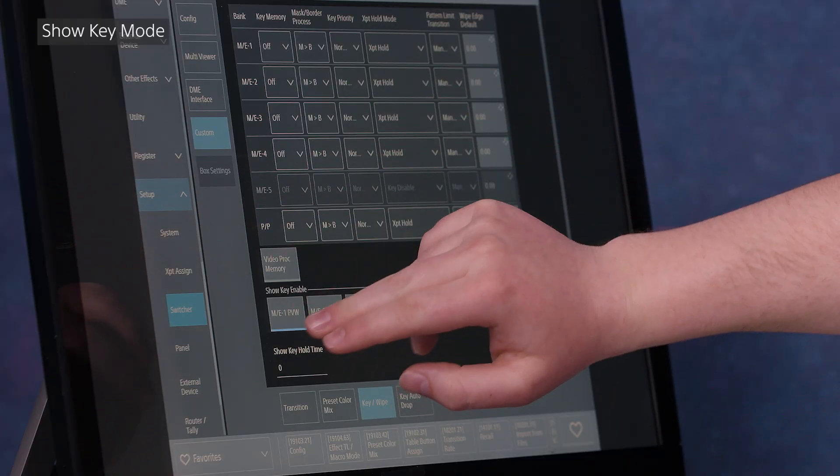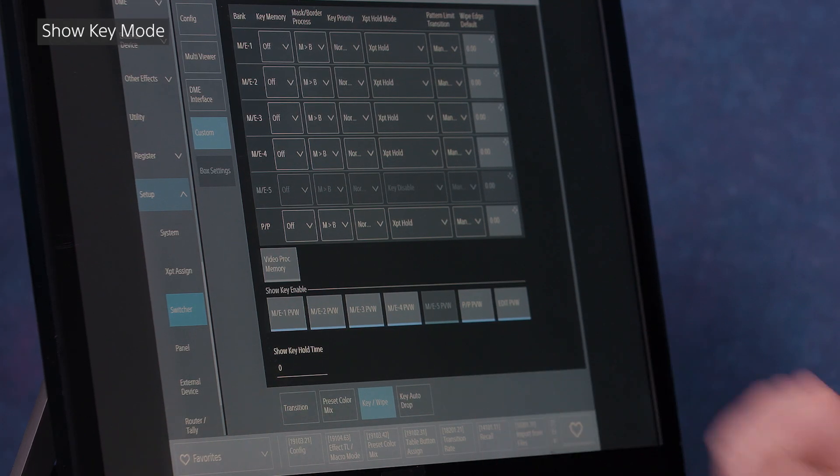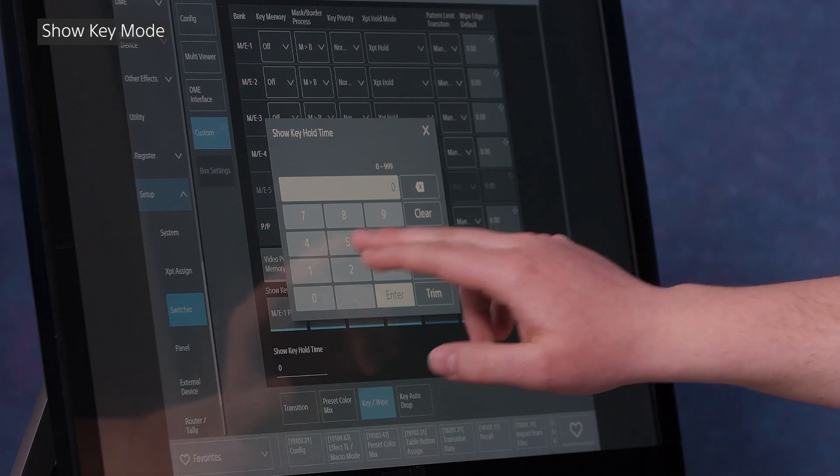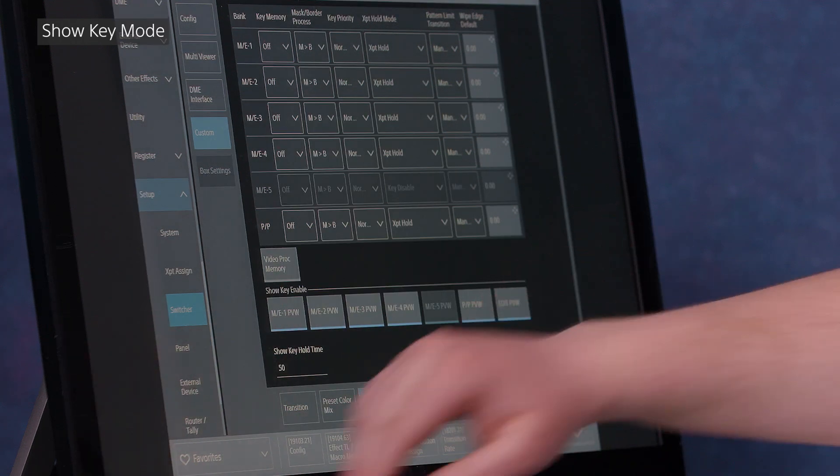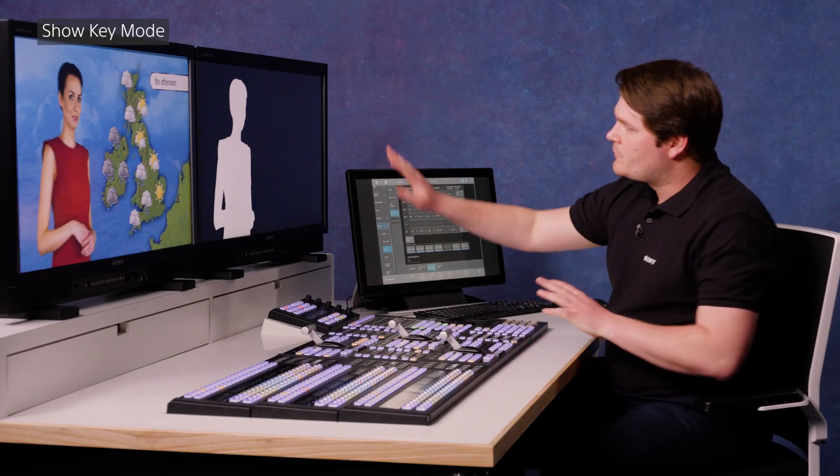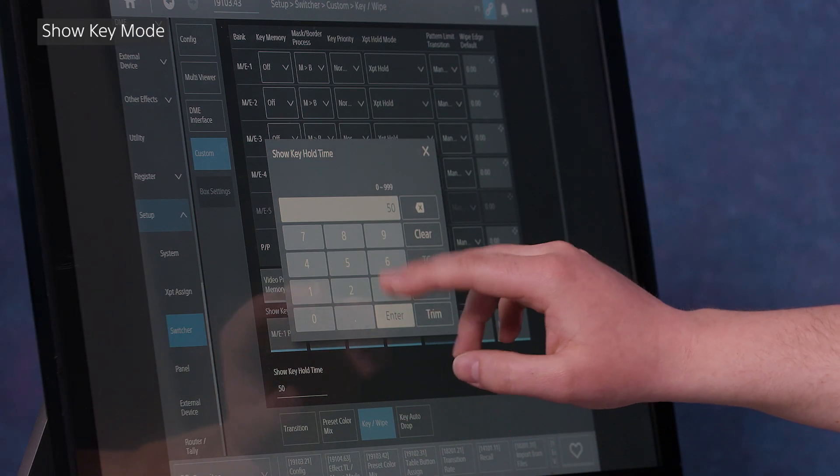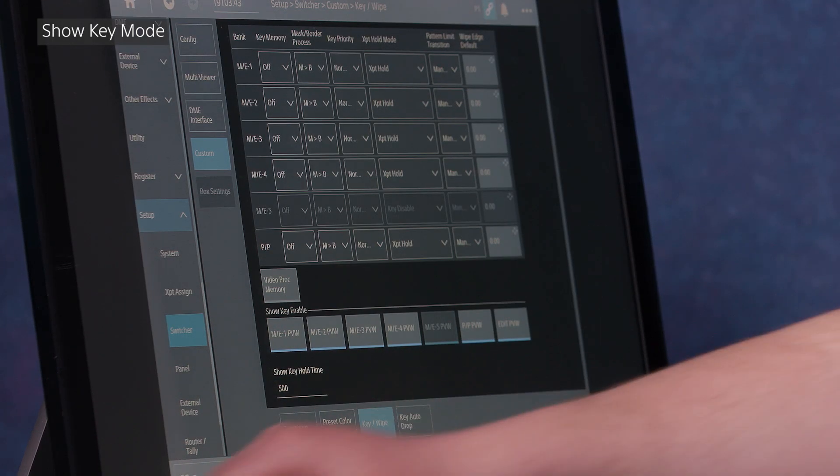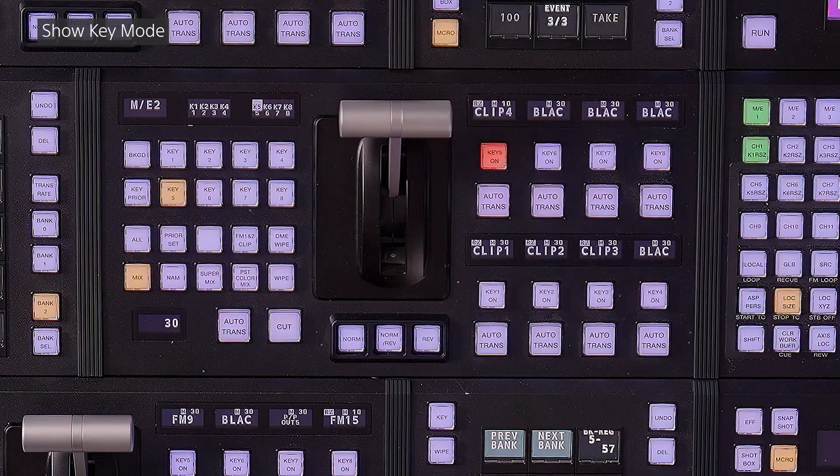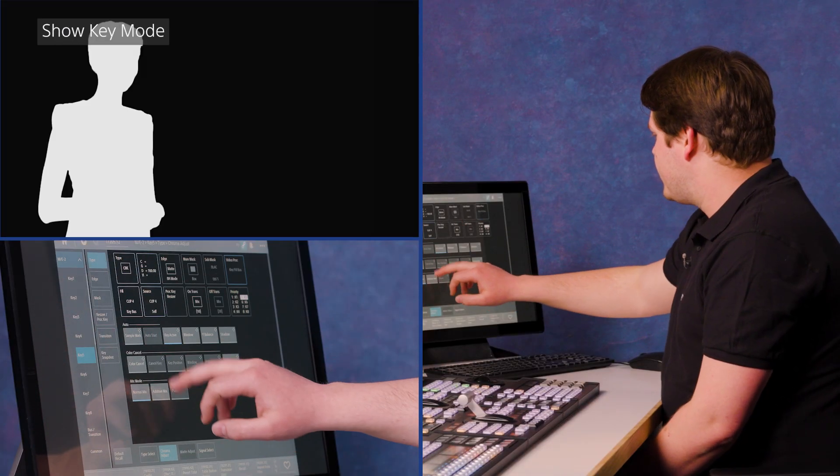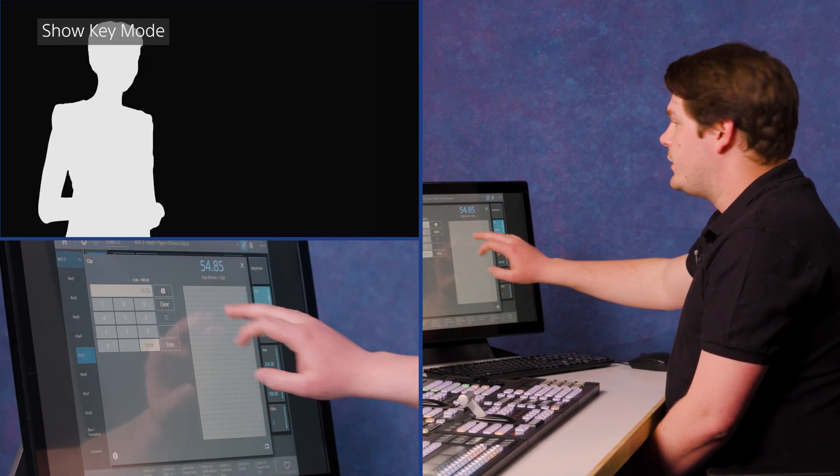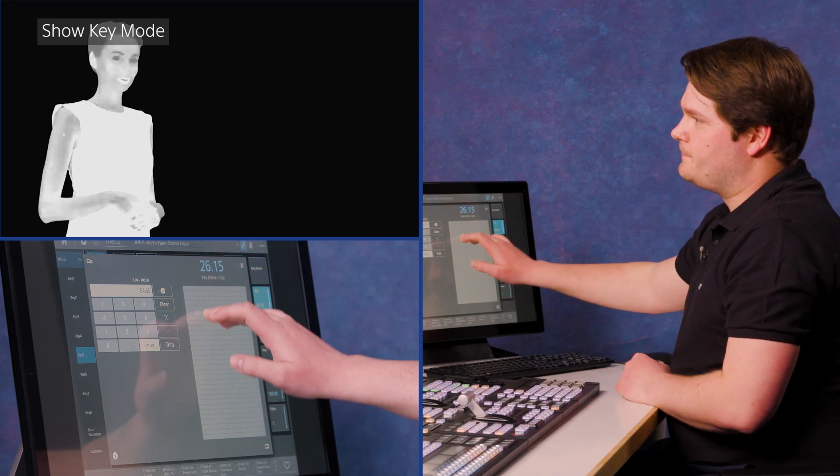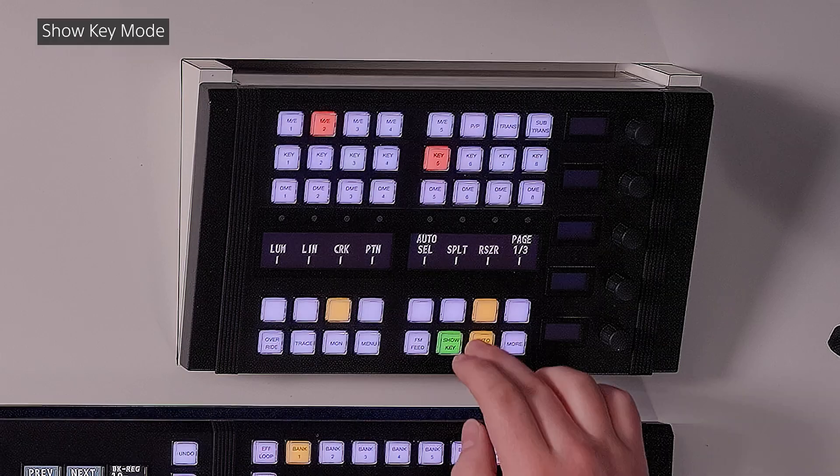In the setup switcher custom menu under the key and white tab, there's a show key hold time option. So if we put 50 in there, that's a 50 frame hold. So when I hit the button, that's going to hold for 50 frames. I'm going to extend that to 500 for now, just so it stays there for a long time. And I'm going to go and have a look at the key. And as you can see, as I play with the chroma key options, you'll see the show key changing on the monitor and it helps me get the key just right. I can turn it off again just by hitting the button.